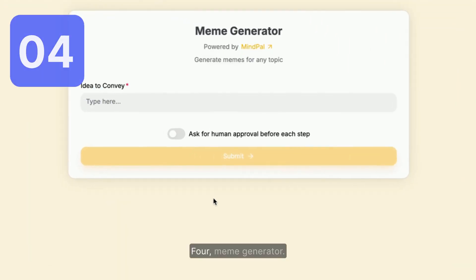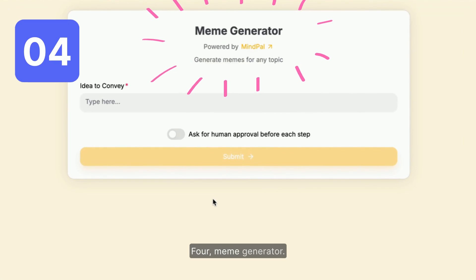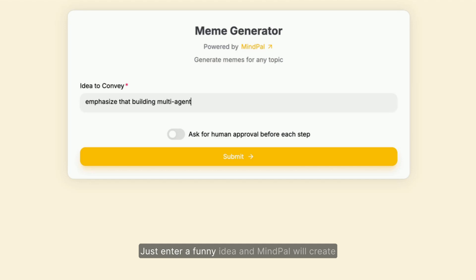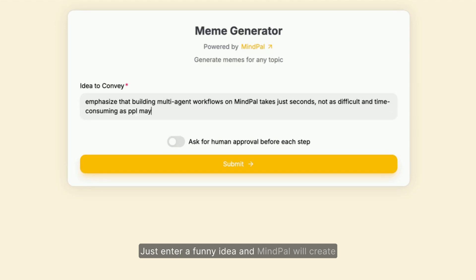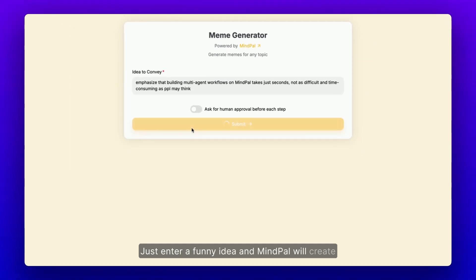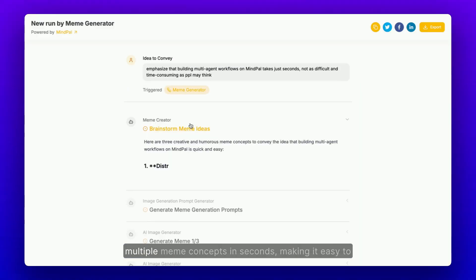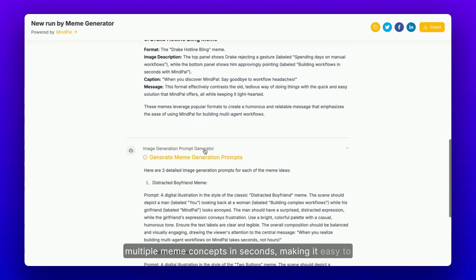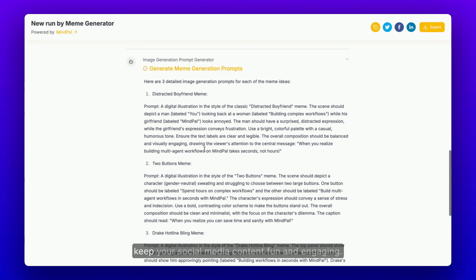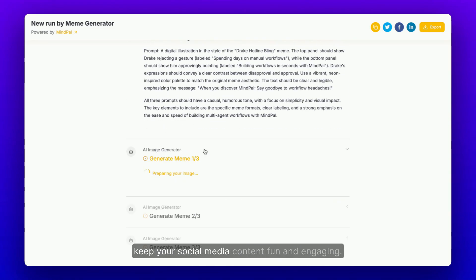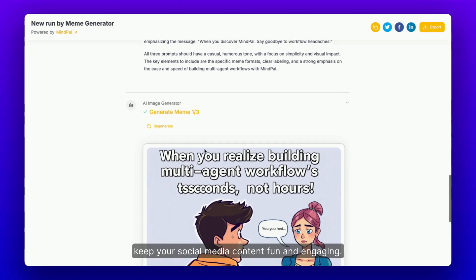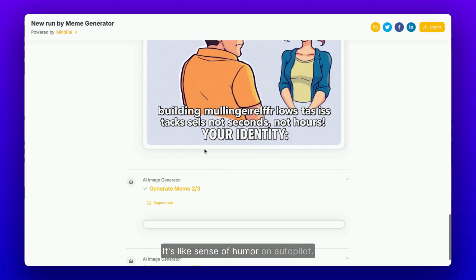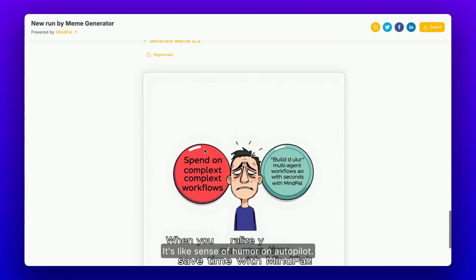4. Meme Generator. Just enter a funny idea and MyPal will create multiple meme concepts in seconds, making it easy to keep your social media content fun and engaging. It's like having a sense of humor on autopilot.